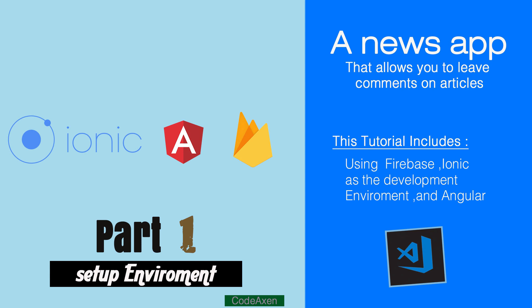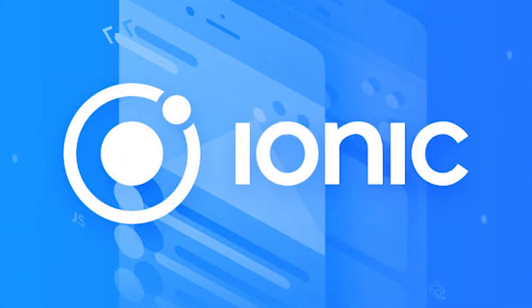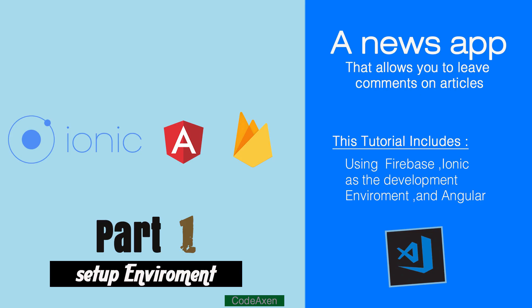Welcome friends to the first video in this series on creating a news-like application with Ionic, Angular, and Firebase. In this video, I'll take you step by step on how to set up our working environment so we can focus more on creating and developing our mobile application.